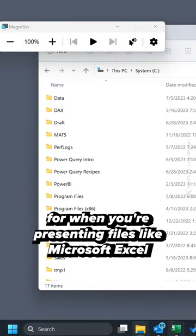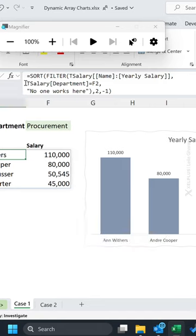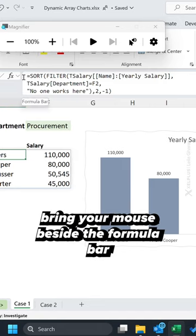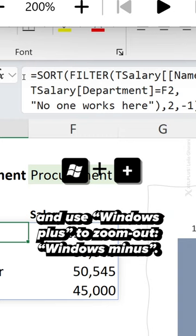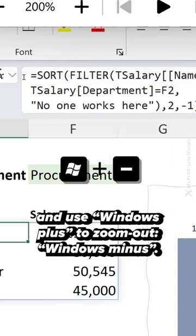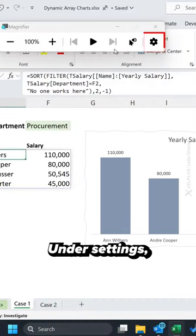Now this is great for when you're presenting files like Microsoft Excel and you want to zoom into the formula bar. Bring your mouse beside the formula bar and use Windows Plus to zoom in, Windows Minus to zoom out.